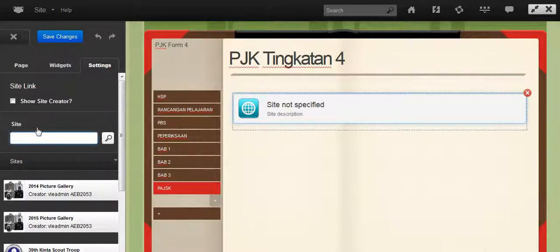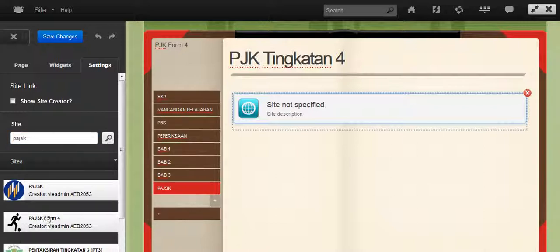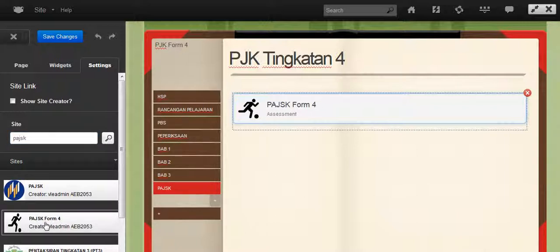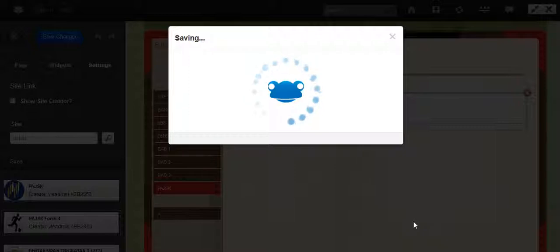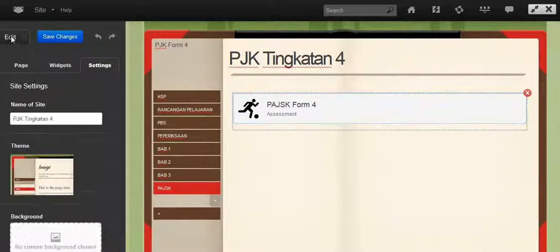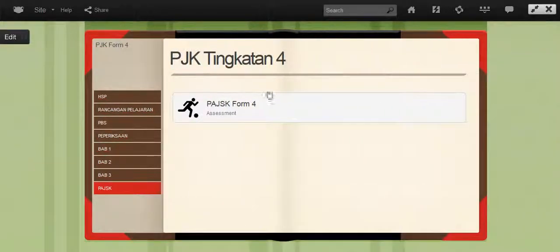Now, search for the site PAJSK Form 4. This is it, PAJSK Form 4. Save changes. Close the edit box.